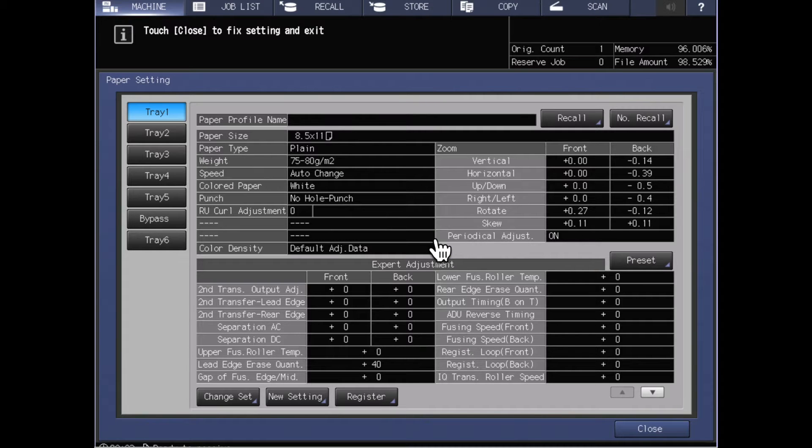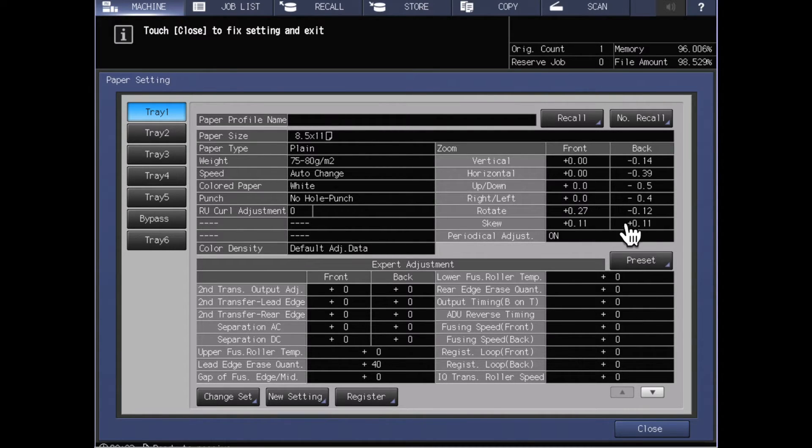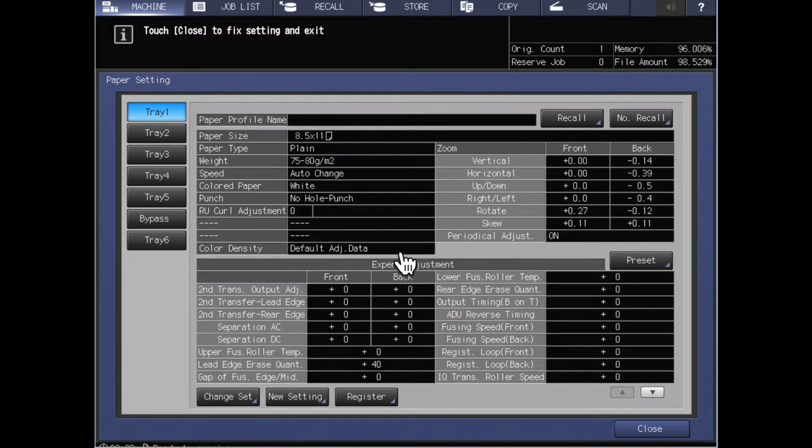When we bring up the paper settings screen, we'll see that we've got our trays along the left hand side and then information about how that paper is set up through the rest of the screen.